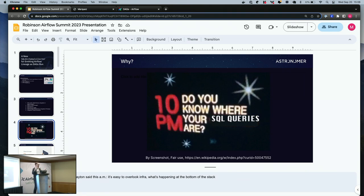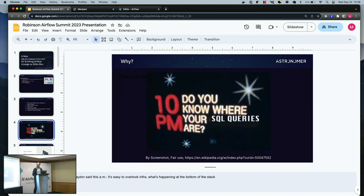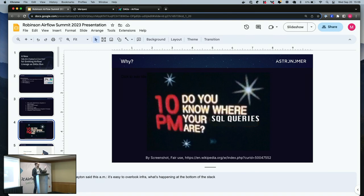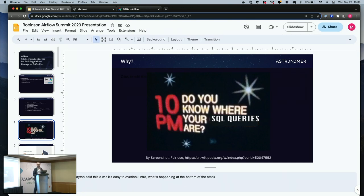The spirit of this is that more lineage, more visibility into the pipelines and the infrastructure, what's touching datasets, inputs, outputs, the jobs that are affecting them is better. As Carlton said this morning in the keynote, black boxes at the base of your infrastructure are bad. We take the view in OpenLineage that the more visibility you have into what's happening in your pipelines, the better.